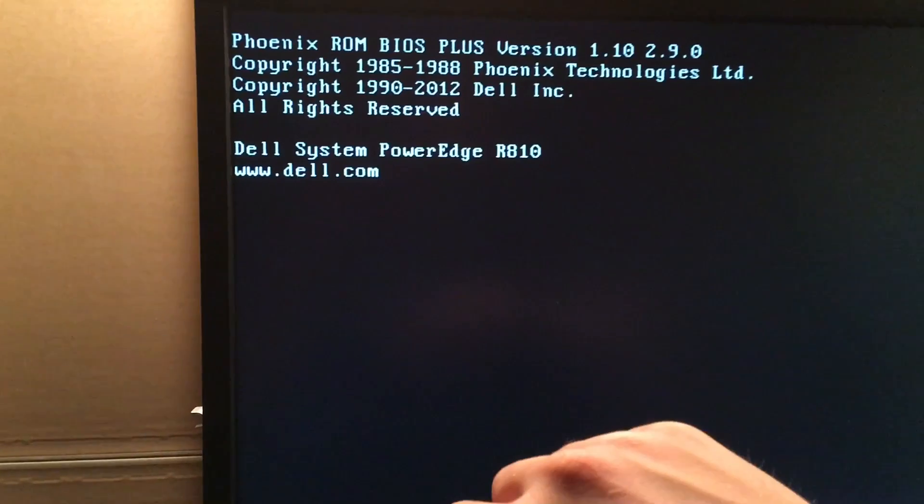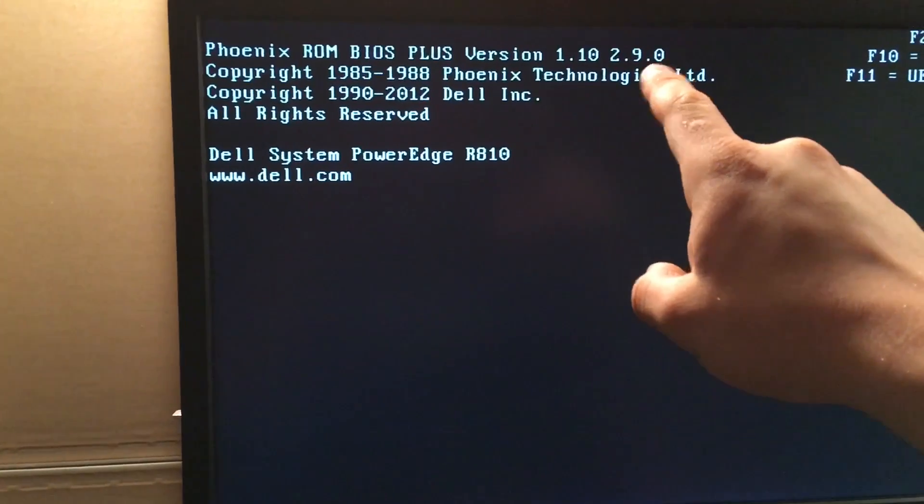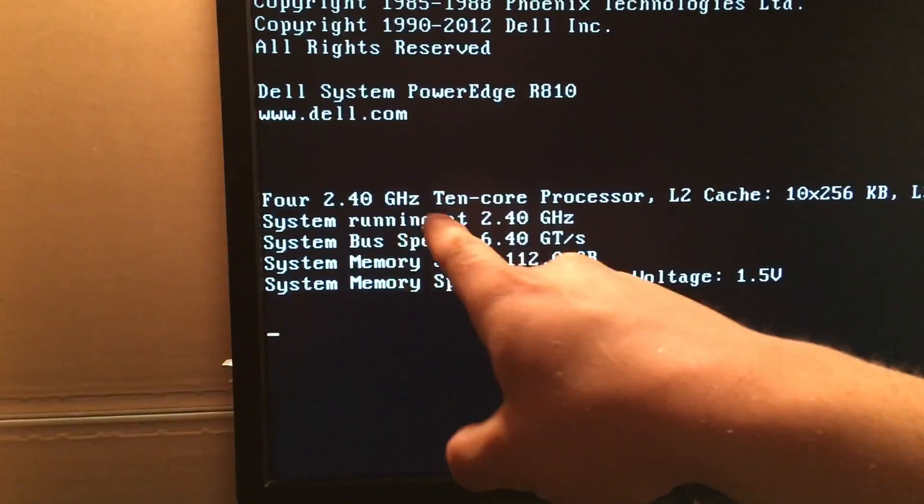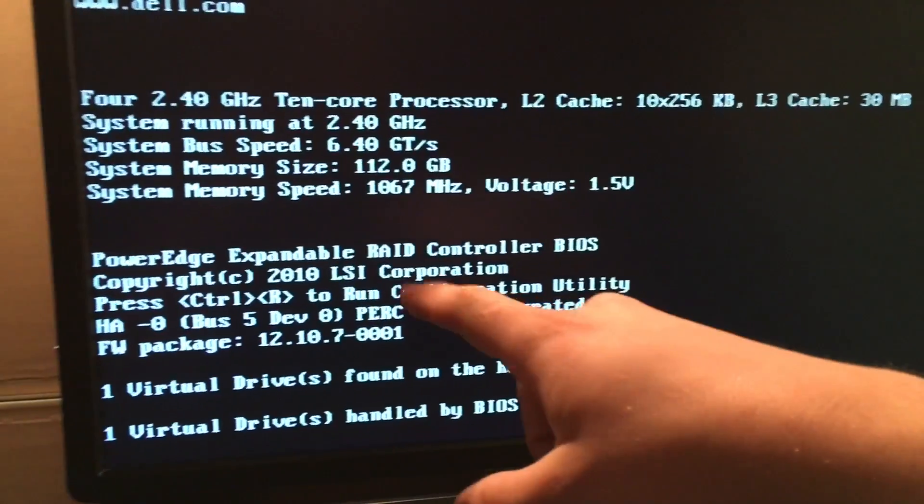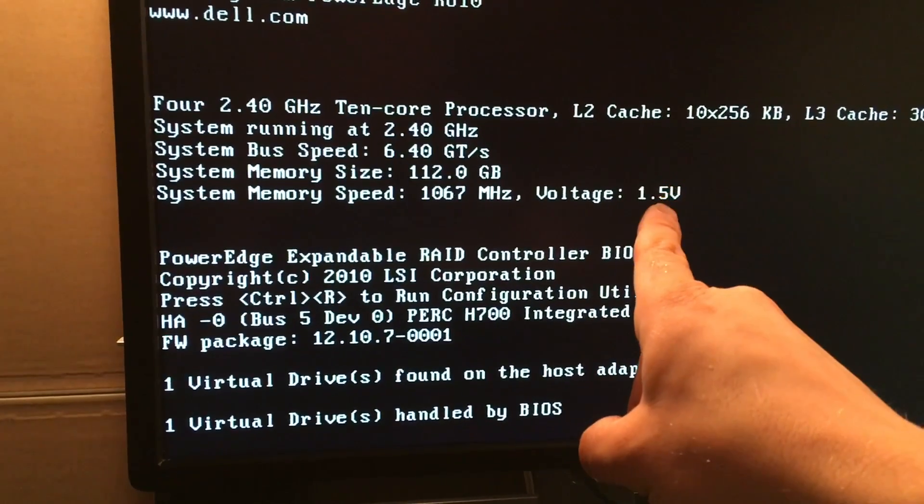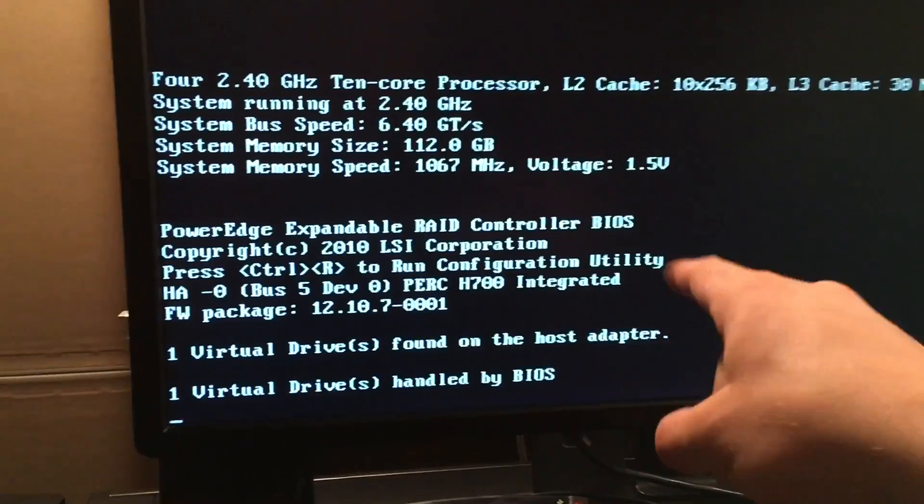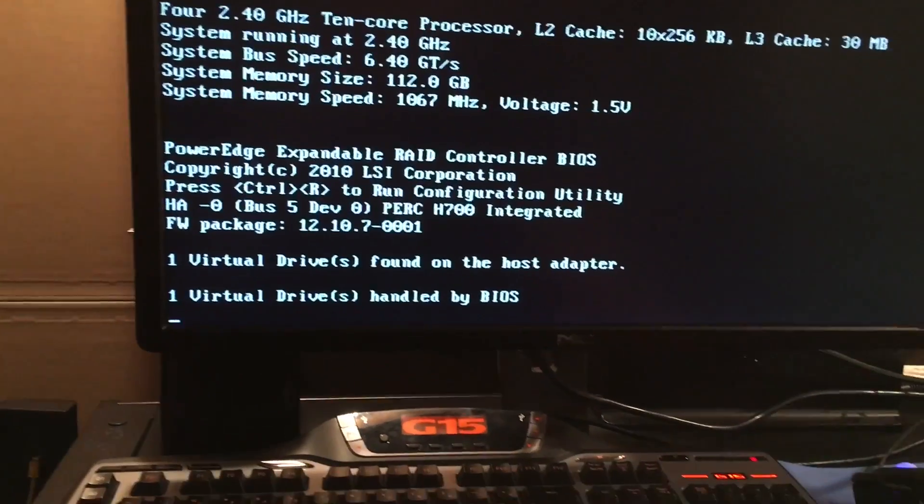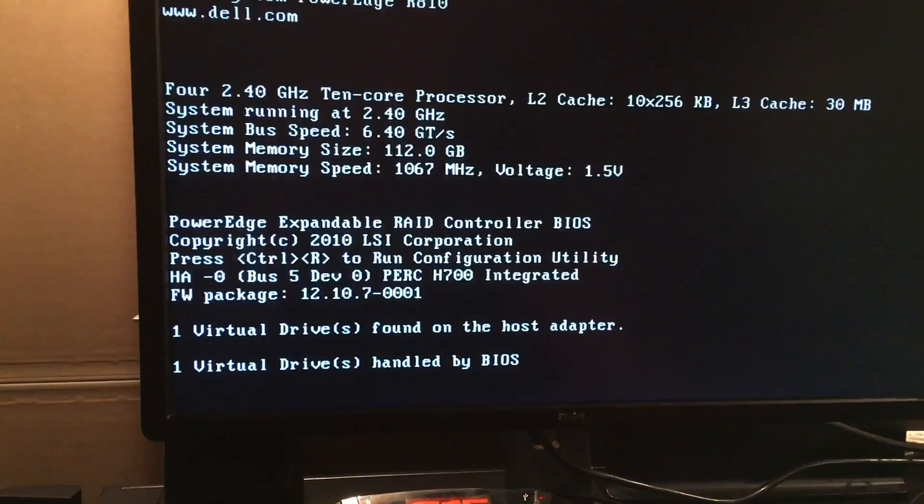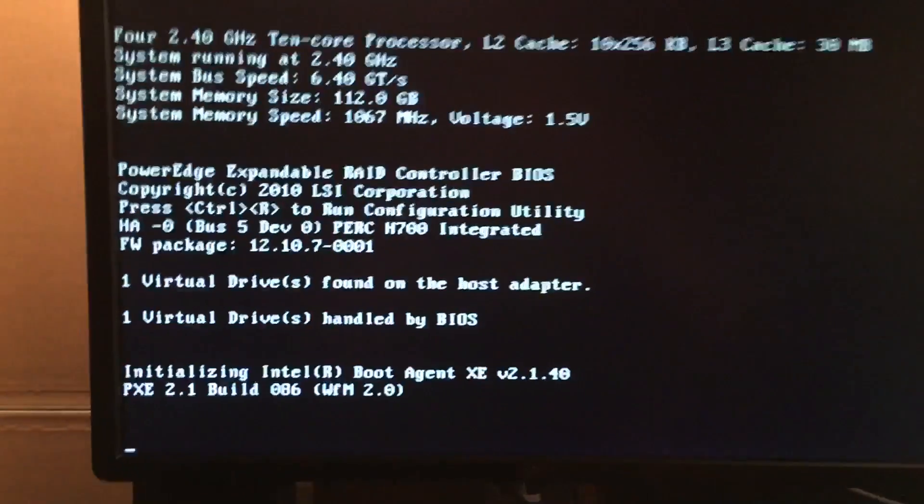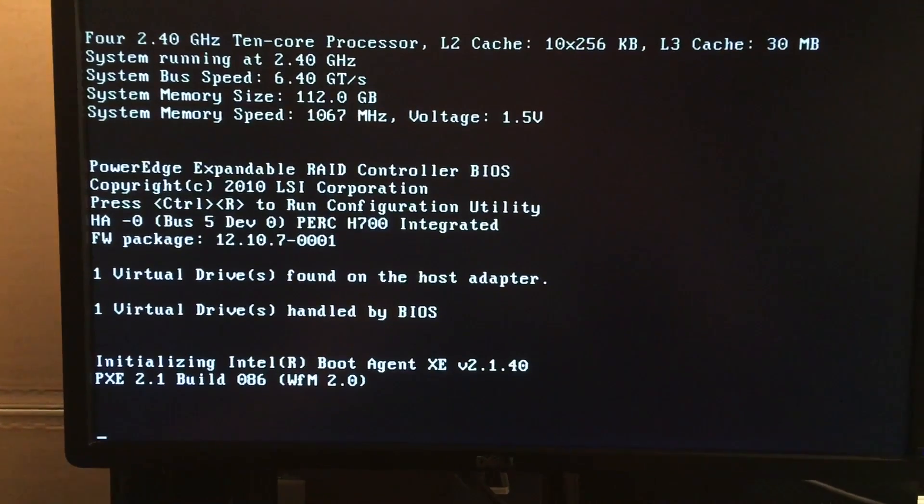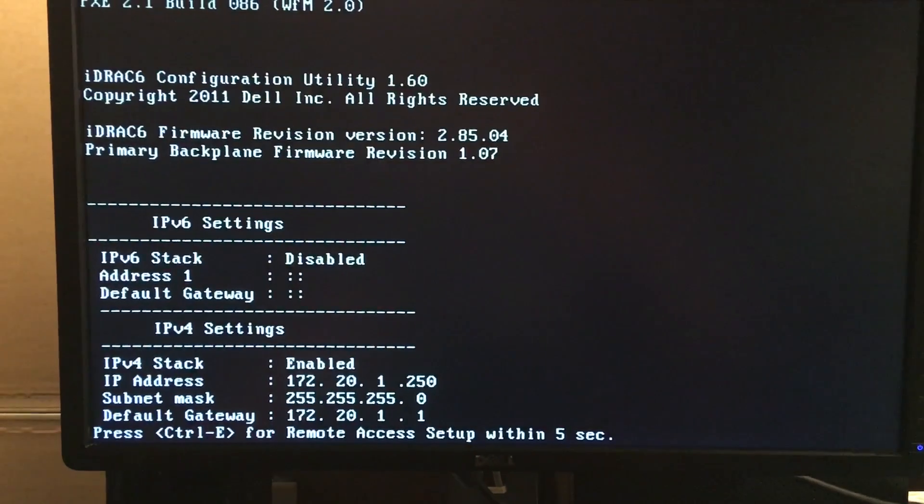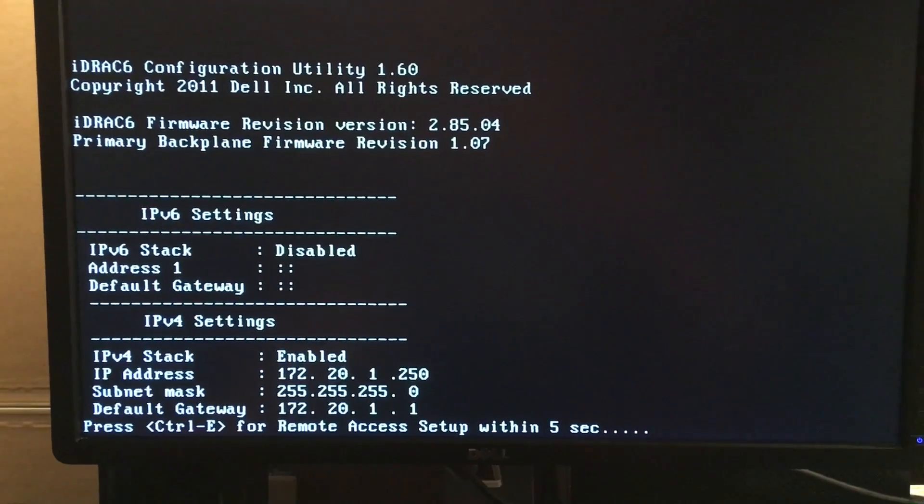We're now rebooting the R710. Current firmware, this is the only way you can run four of these CPUs, is to have that firmware. Four 2.4 GHz, 30MB cache instead of 24. 112 gigs, 1067, 1.5 volts. It's high voltage memory, can't use low voltage dims when you use four CPUs, it's not recommended, it's required. Now we're going to be booting into Windows.